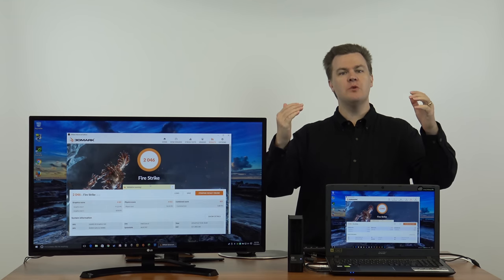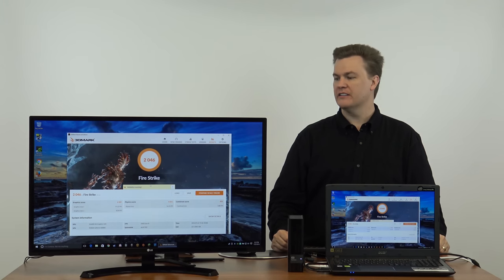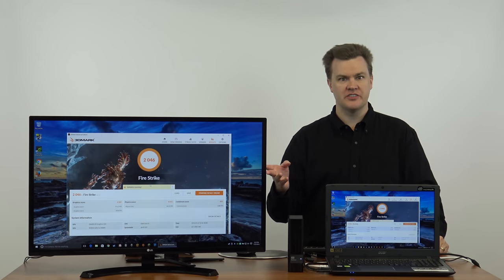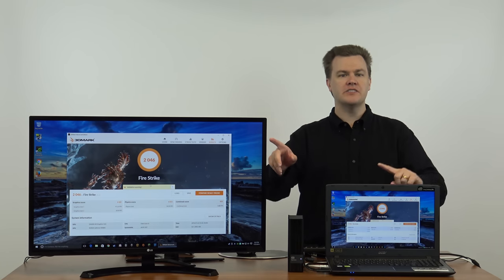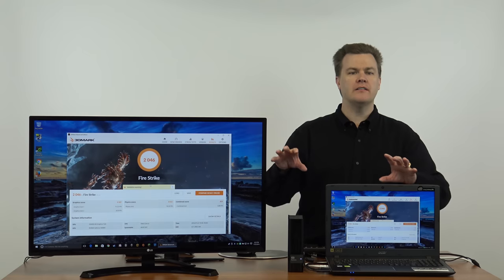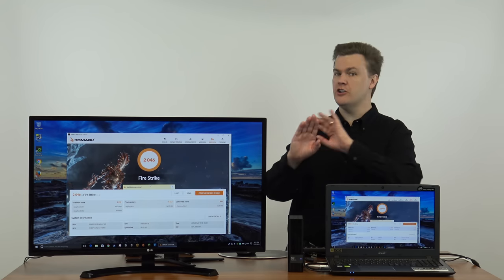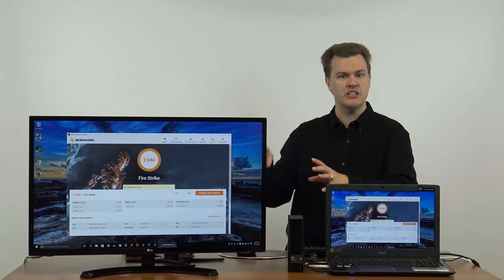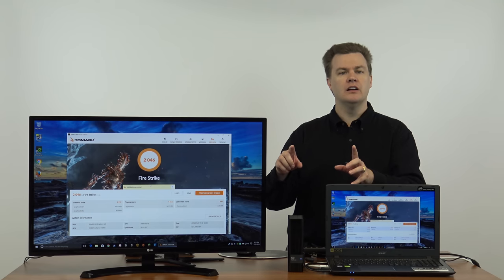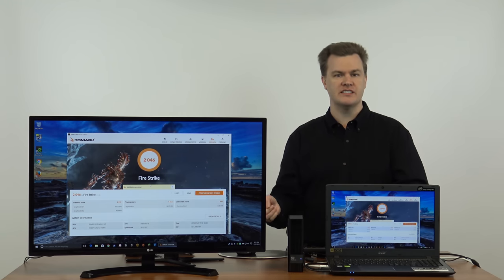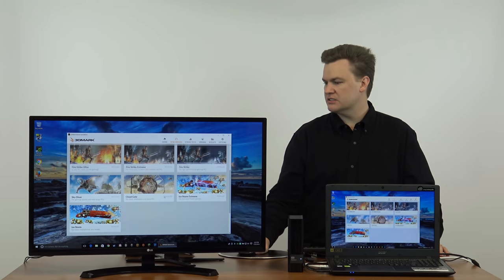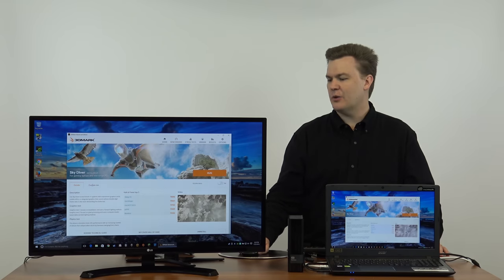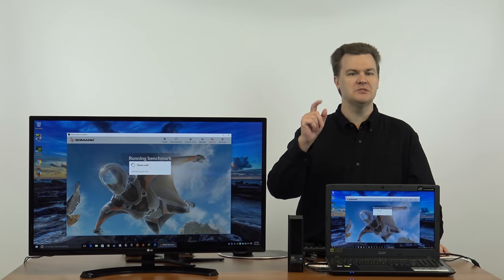And we're back with the results. 2046 is the total score in Fire Strike. That number is much larger than Time Spy, but again, that doesn't mean anything. You cannot compare Fire Strike and Time Spy numbers. If you want to compare Fire Strike numbers between this machine and a different machine, no problem. Time Spy between this machine and a different machine, no problem. But don't compare Time Spy on this and Fire Strike on another. They're not comparable. Let's do another one. Skydiver, I quite like this one.